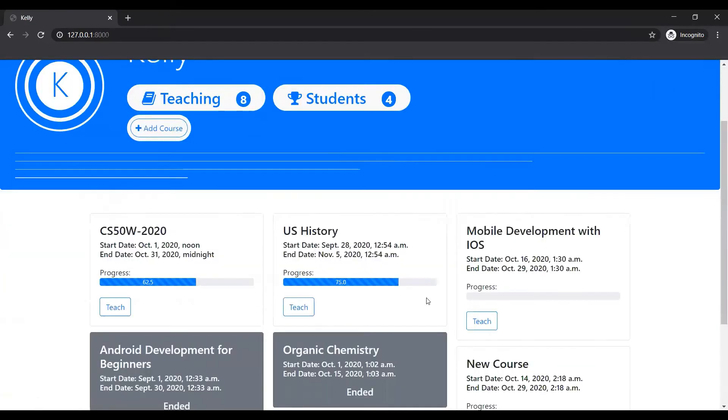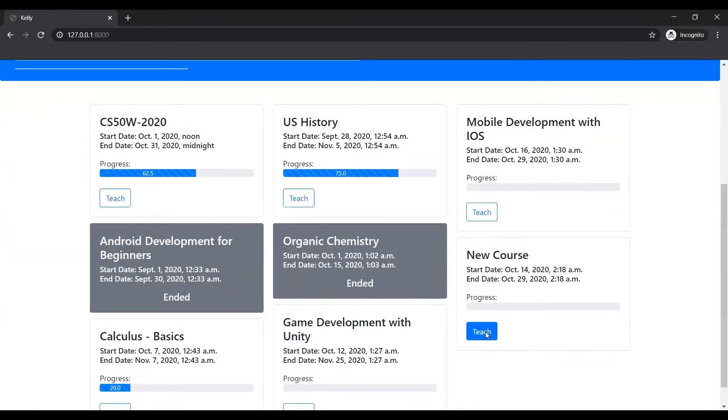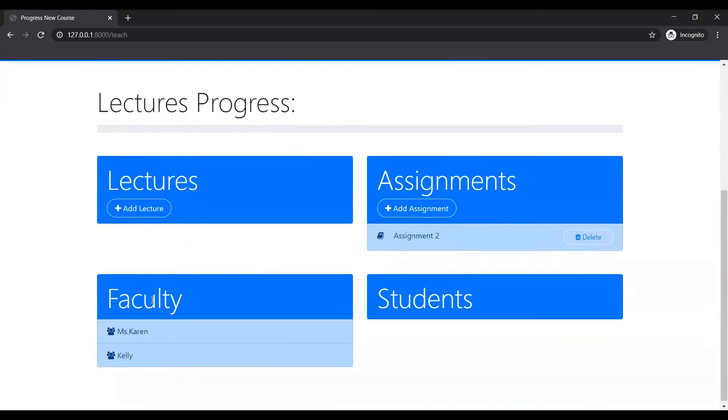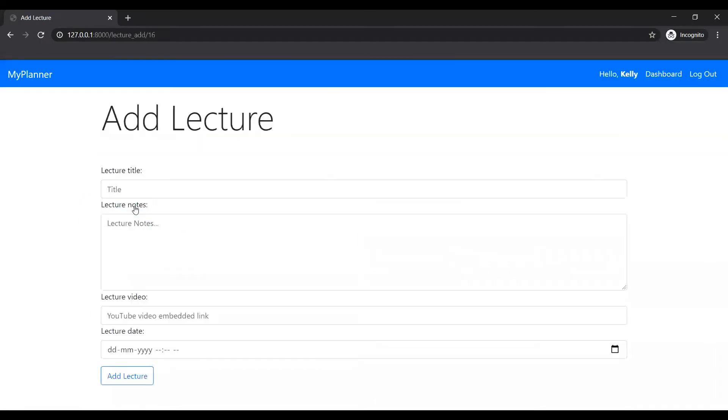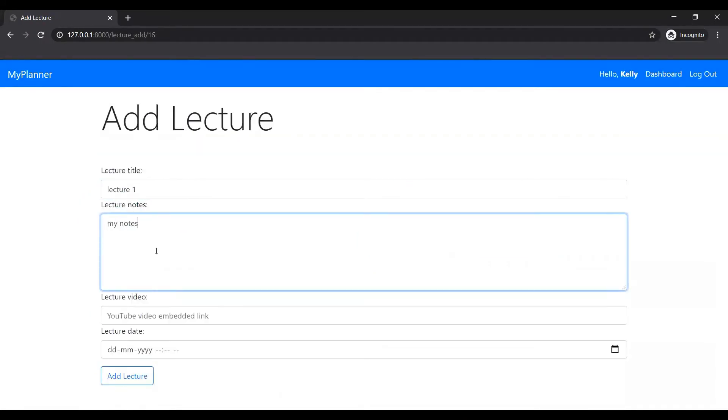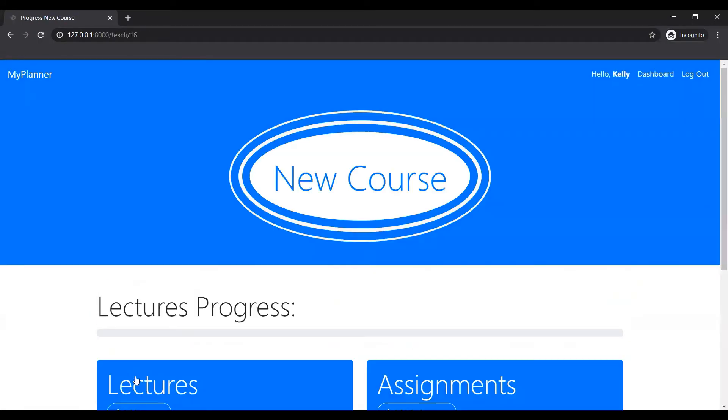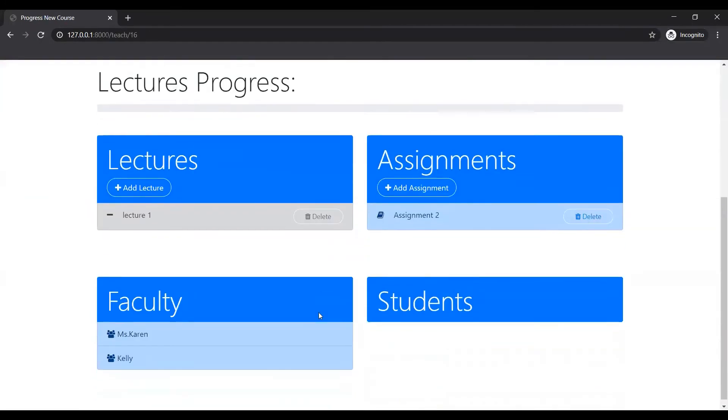So back to the dashboard. New course. Let me just add a lecture. Let's add a lecture. Lecture has been added.